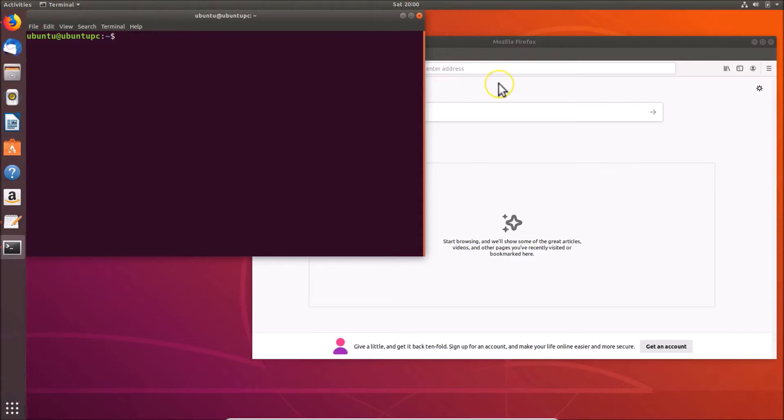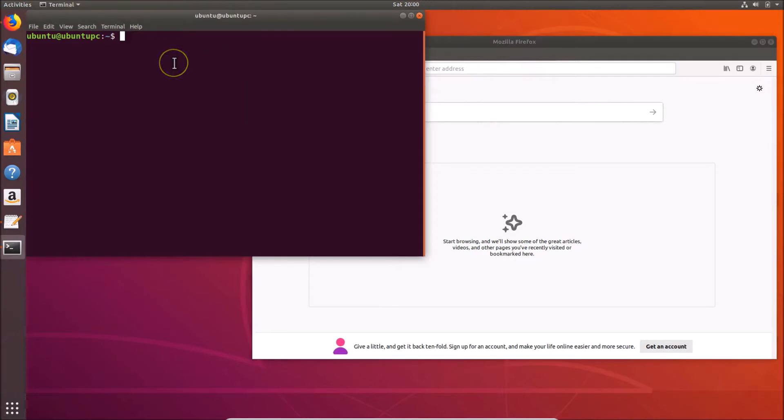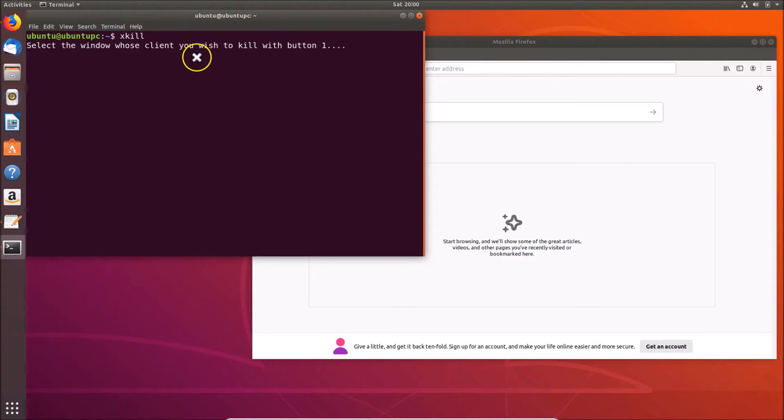In order to force quit an application, in this case it is Mozilla Firefox, just go to your terminal and type this command xkill, and after that hit enter key on the keyboard. You can see that here we have the message: select the window whose client you wish to kill with button one.